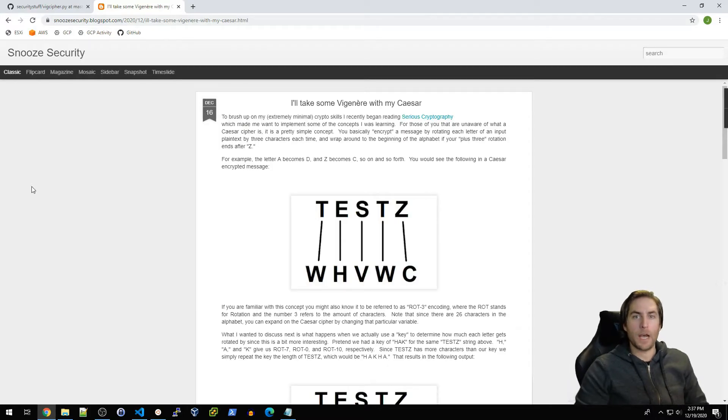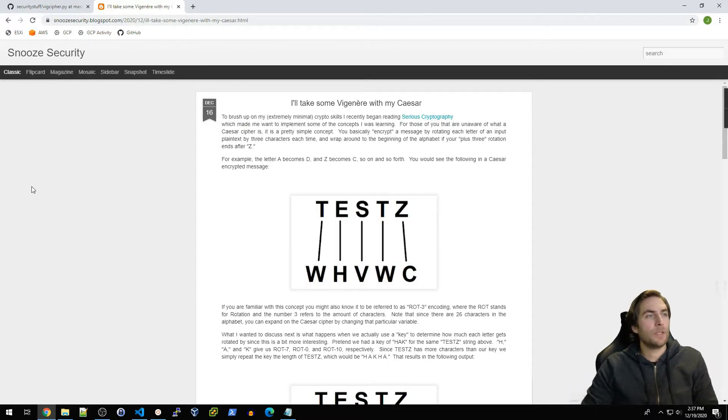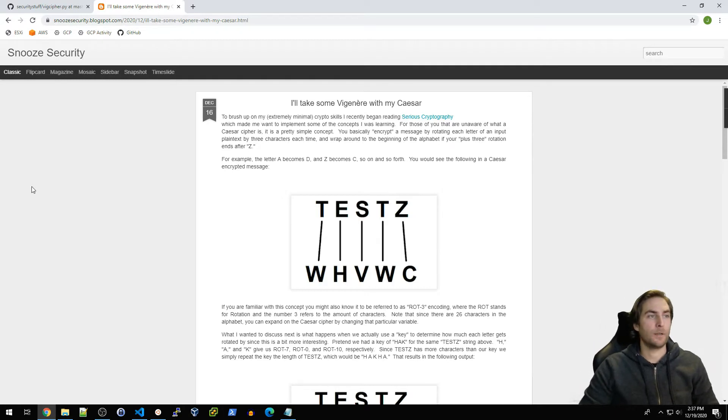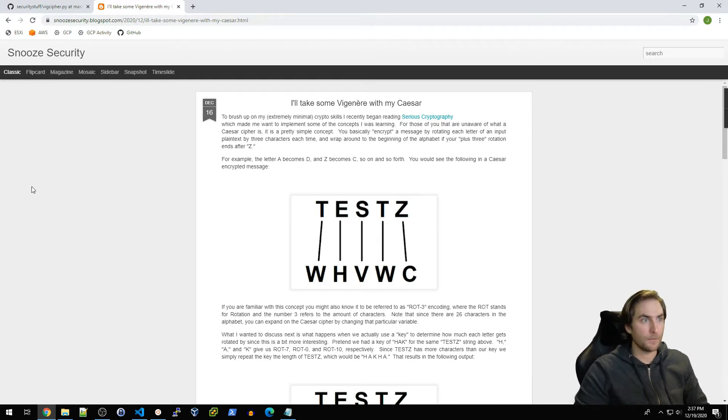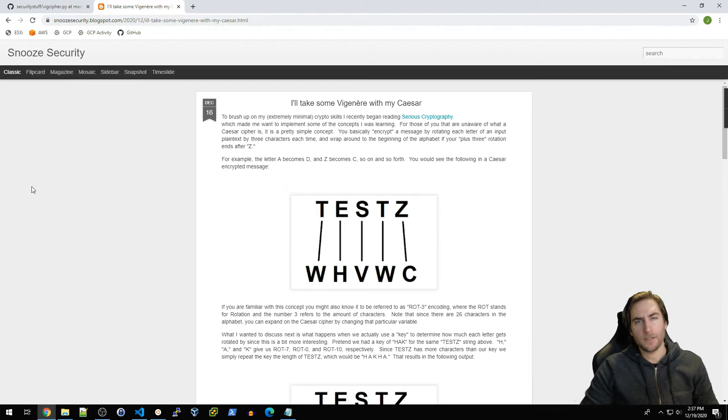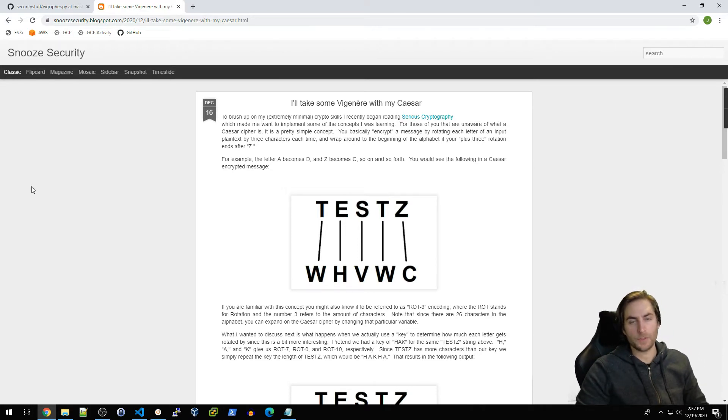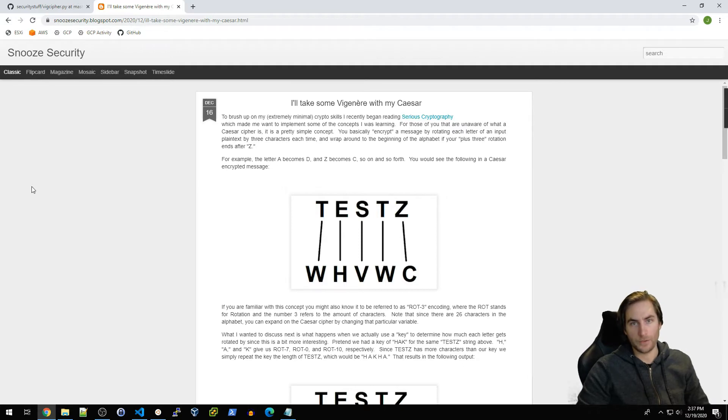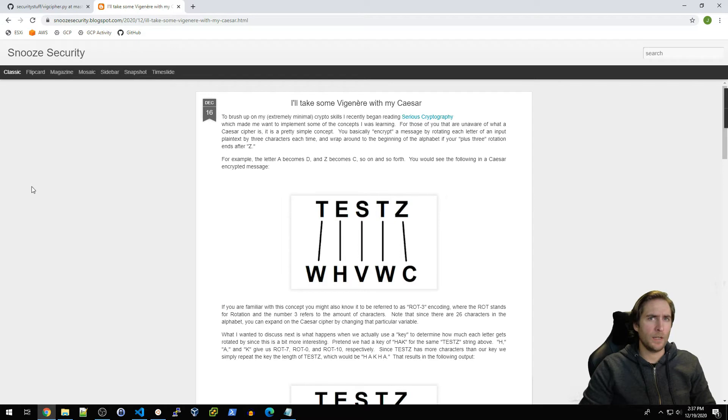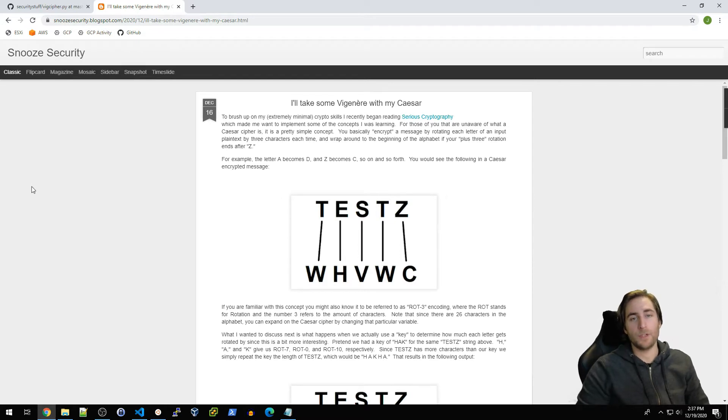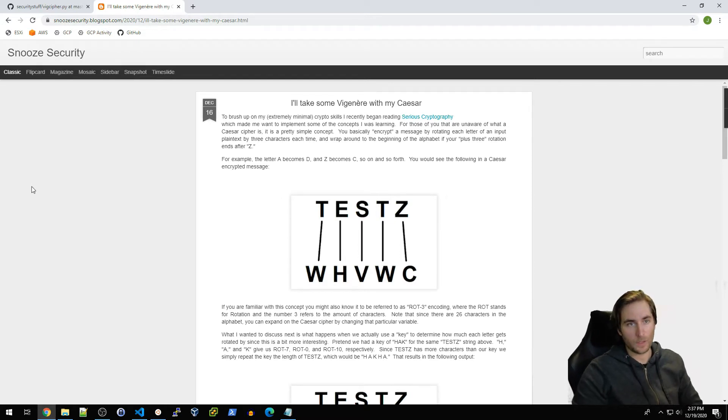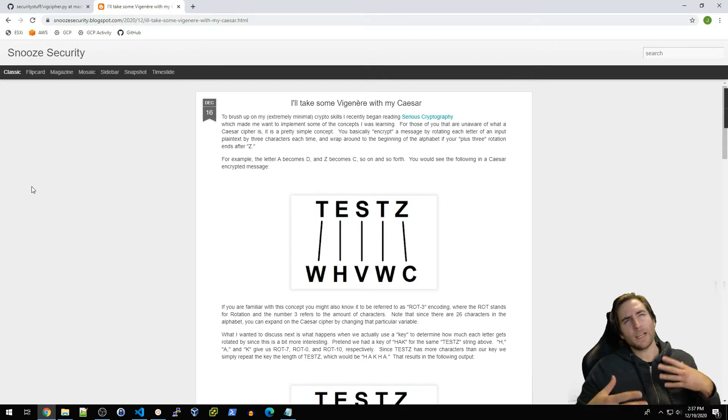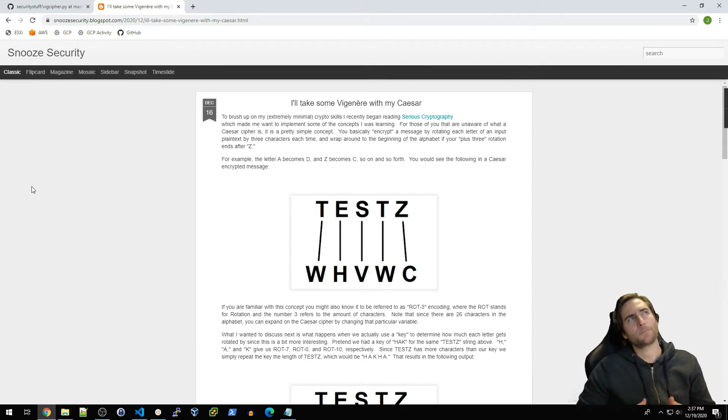How's it going everybody, I recently put out a new post on my blog that's basically talking about the Vigenère cipher and how that's an expansion on the idea of a rotation-based cipher such as the Caesar cipher, you know, rotation three or ROT3. I kind of discuss how the Vigenère cipher works and then I also implemented that in Python.